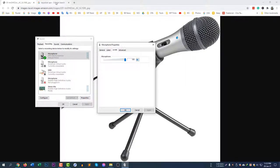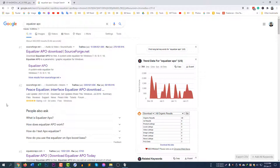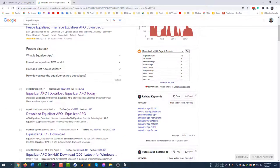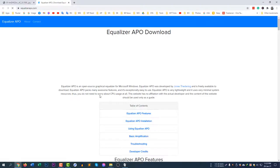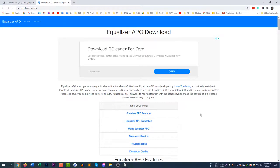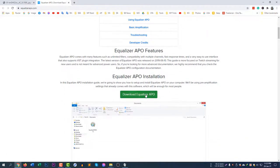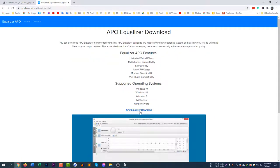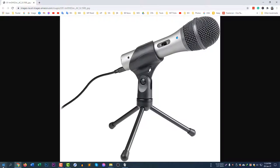So the software name is EqualizerAPO. Go to google.com and download EqualizerAPO from the official website. Go to EqualizerAPO.com and then download EqualizerAPO. After downloading this software, you need to configure it.